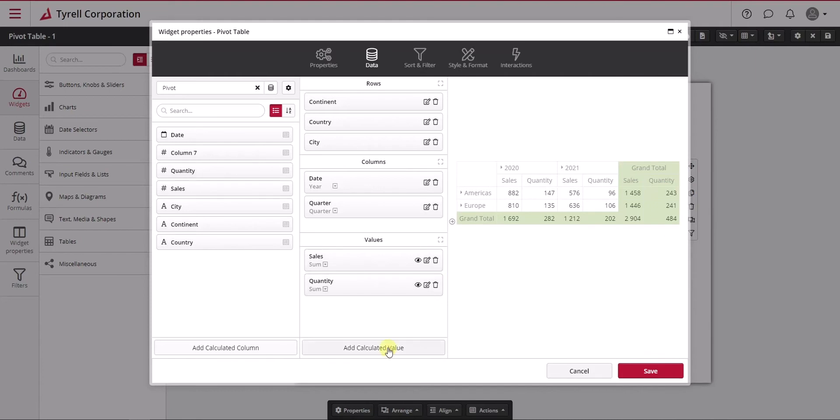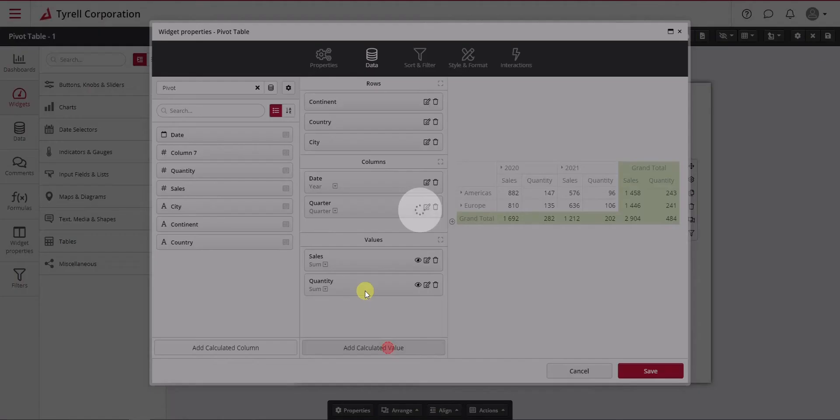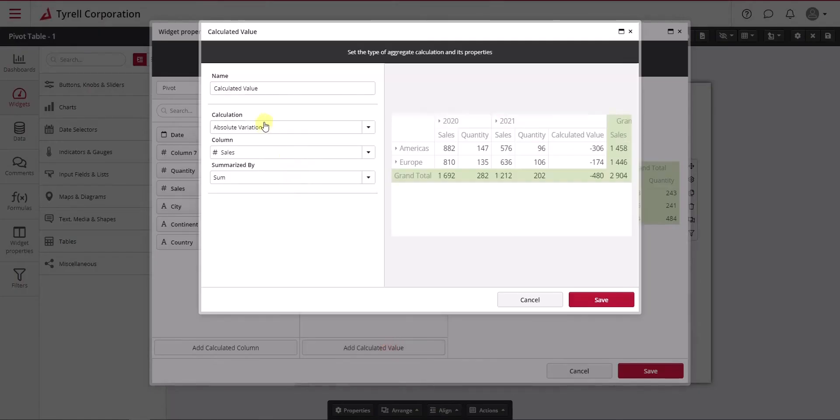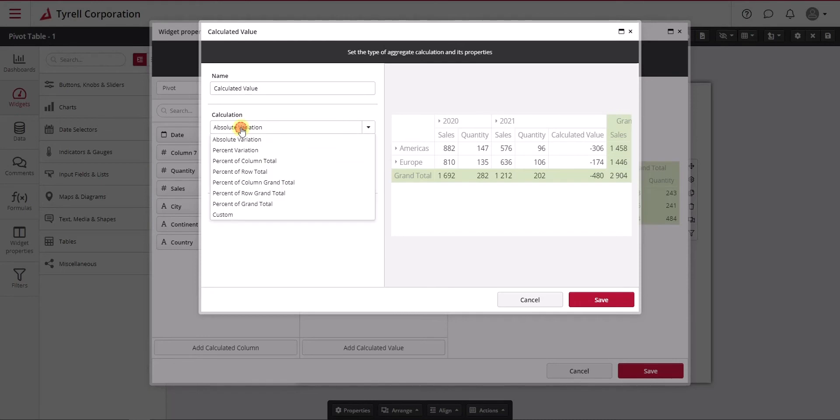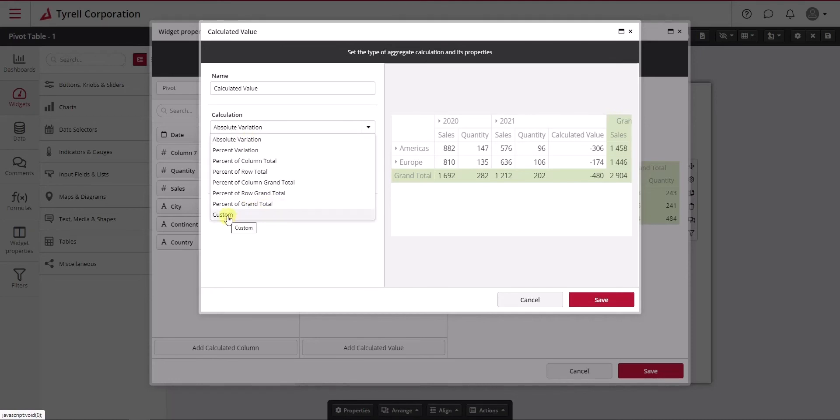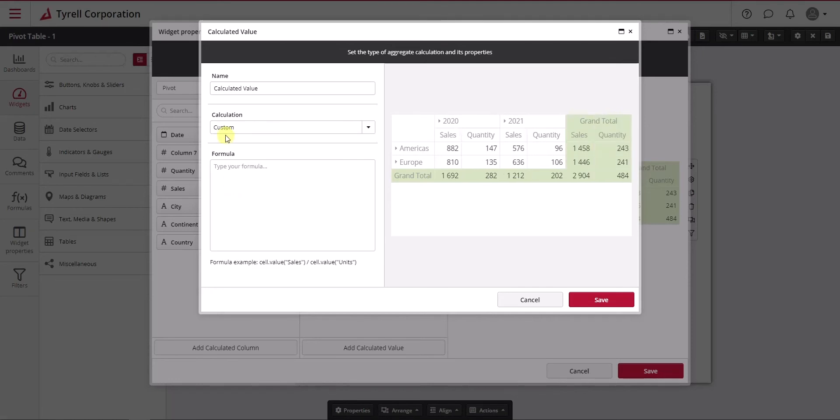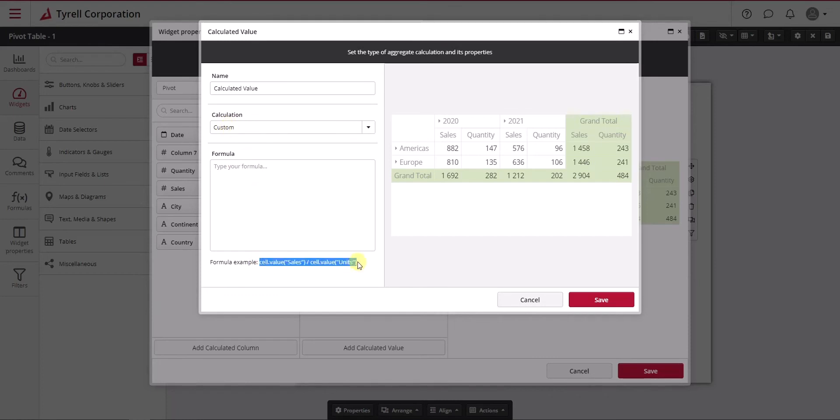Here we're going to continue the discussion on pivot tables and calculated cells. We discussed the use of standard-based calculations such as absolute variation and percentage, but the last option here is custom, where we allow you to type any formula to do more complex things not covered by the standard calculations. We provide a small example here.